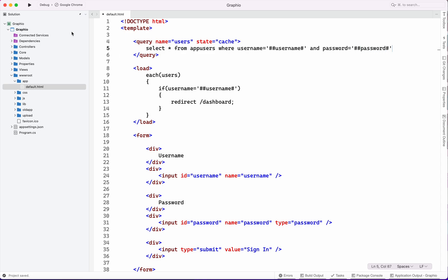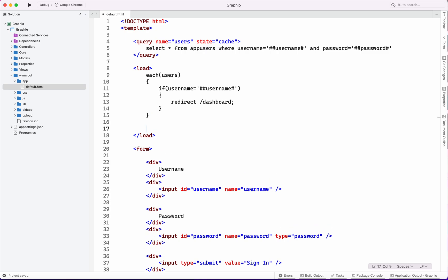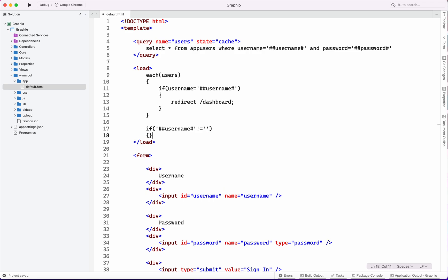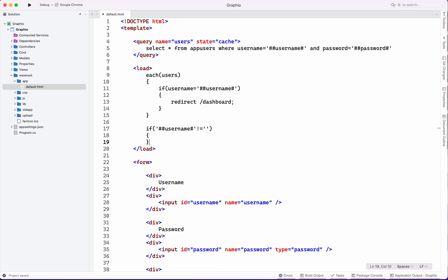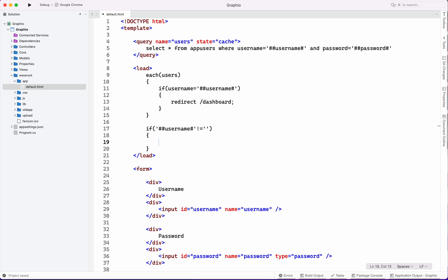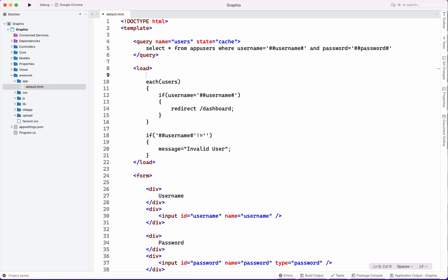Now we have put this block of each users. Also if user is not valid, is it not equal to blank, then we will put a message invalid user.